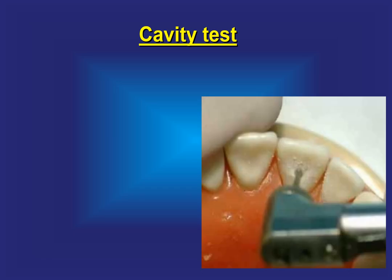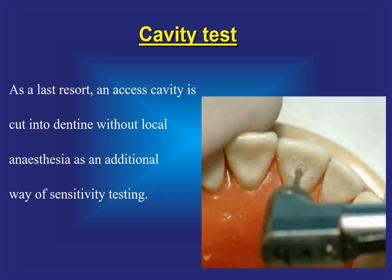Cavity testing is a last resort. An access cavity is cut into dentine without local anesthesia as an additional way of sensitivity testing.